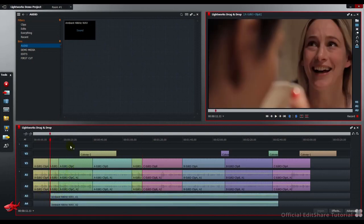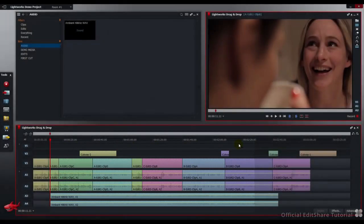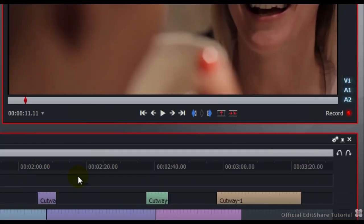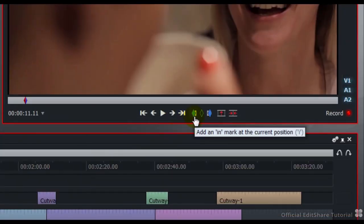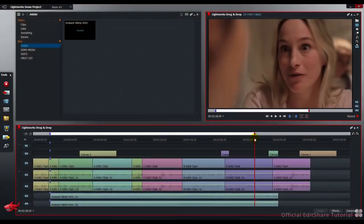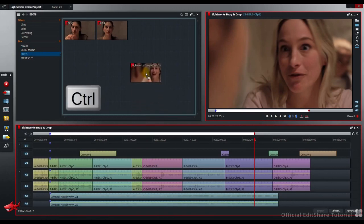This section here is of interest to me. I'd like to make a sub-edit so I can try out some different things on the edit. To make a sub-edit, mark and park a region of your timeline.